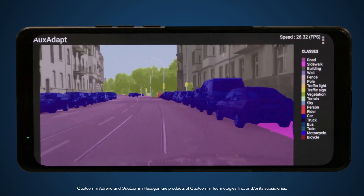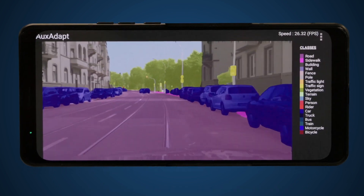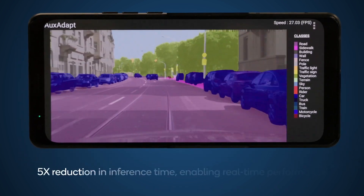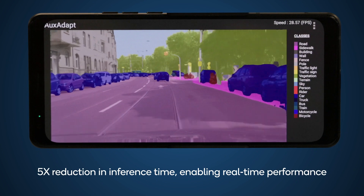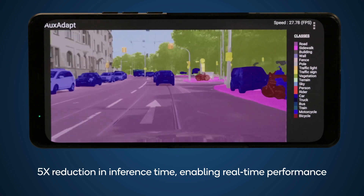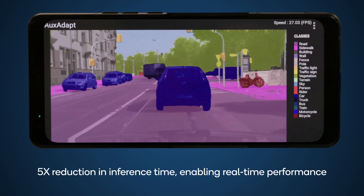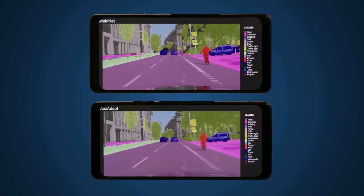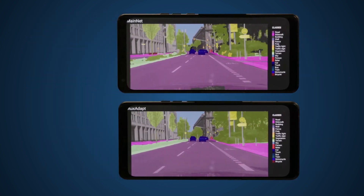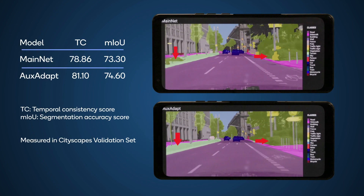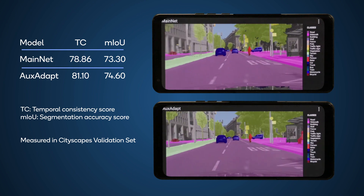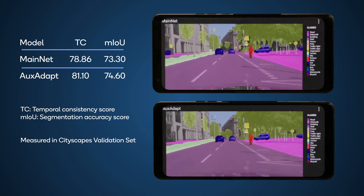With our optimizations, we reduce the inference time by over five times to 37 milliseconds and achieve real-time performance. Quantitatively, we show clear improvement in segmentation performance, with temporal consistency and mean intersection over union scores increasing.